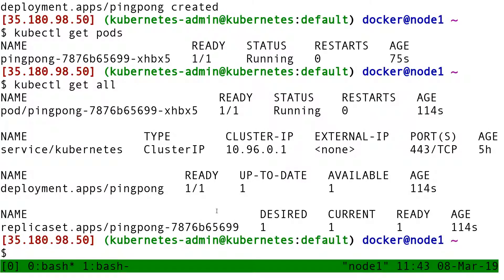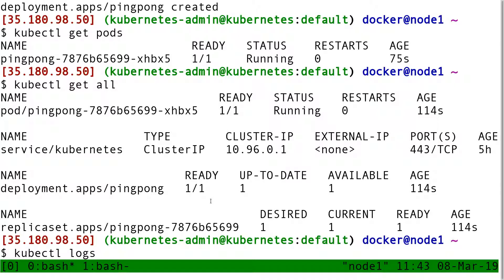Is this working? Am I really pinging something? So I'm going to do kubectl logs ping-pong.